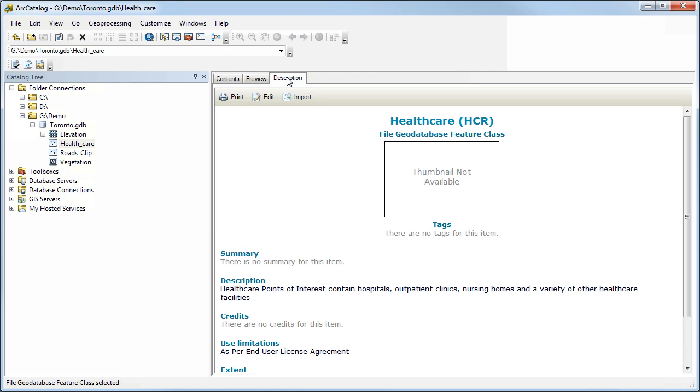If you click on the description tab, you'll see that there should be some descriptive information about that particular data set. In this case, there's not a lot, but there's some. For example, a description showing us the healthcare points of interest contain hospitals, outpatient clinics, nursing homes, and a variety of other healthcare facilities.